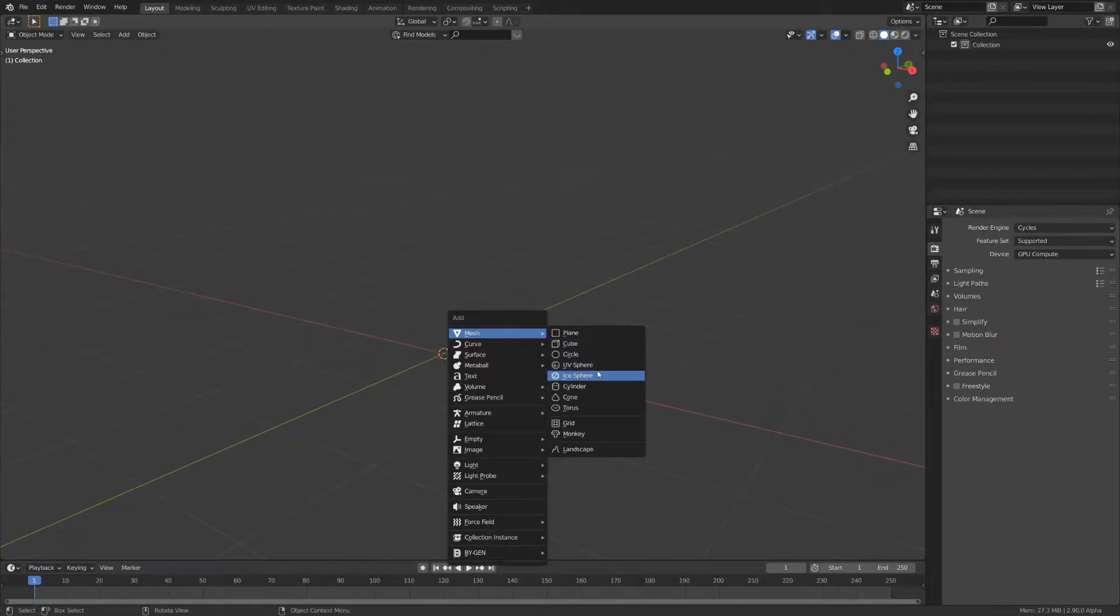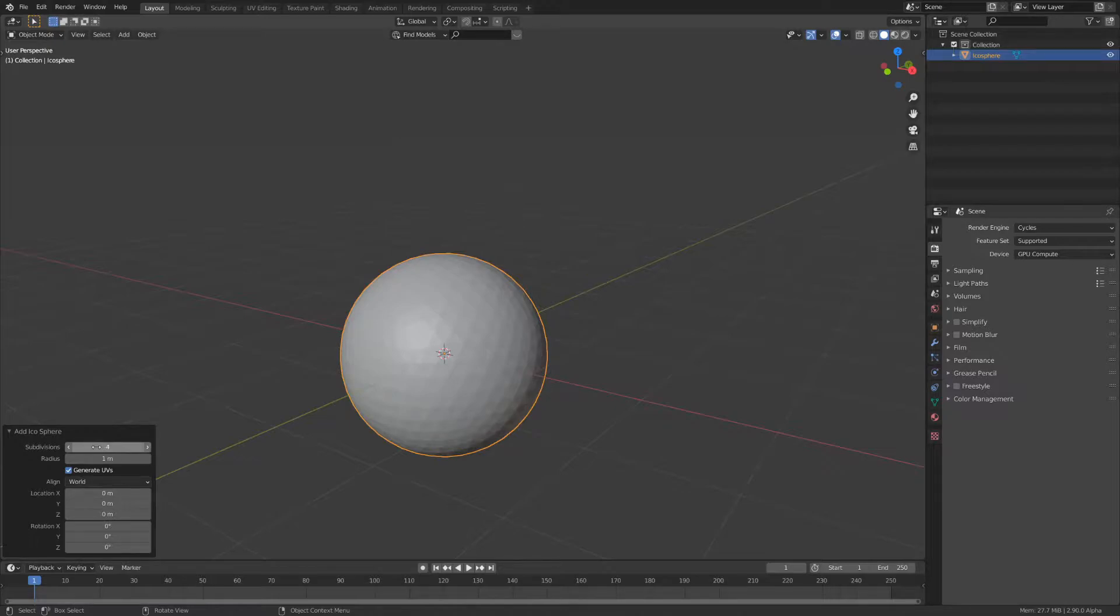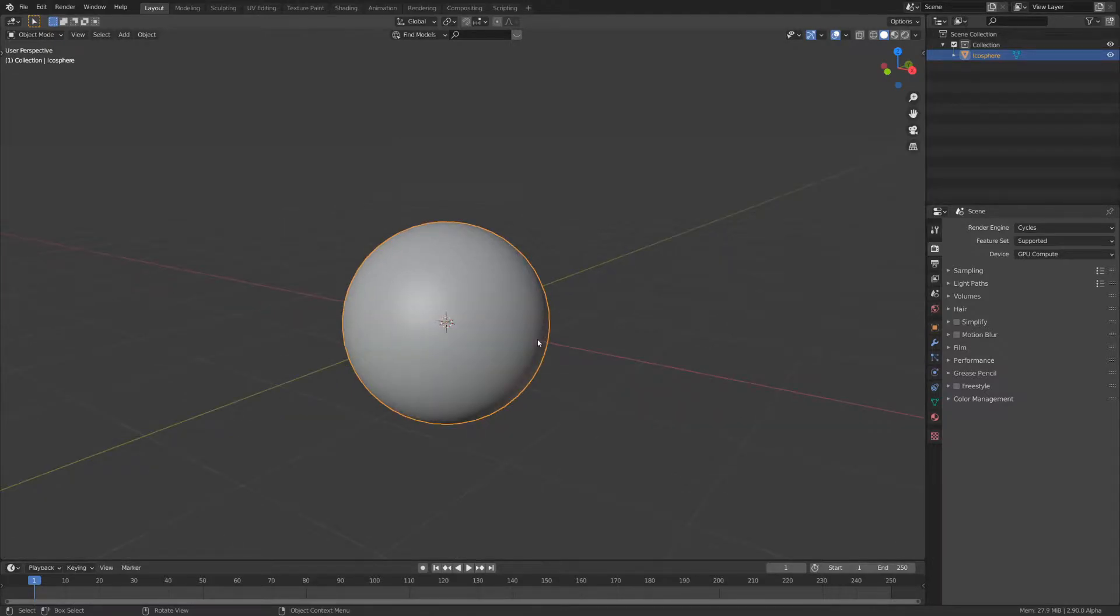I like using icospheres as they have more uniform geometry. I set the subdivisions to 4 to get it nice and smooth, and of course set it to shade smooth.